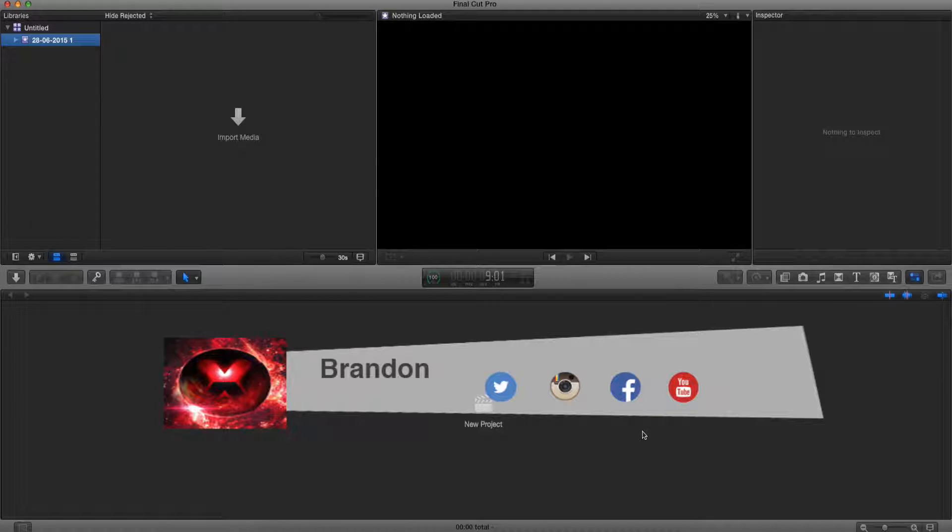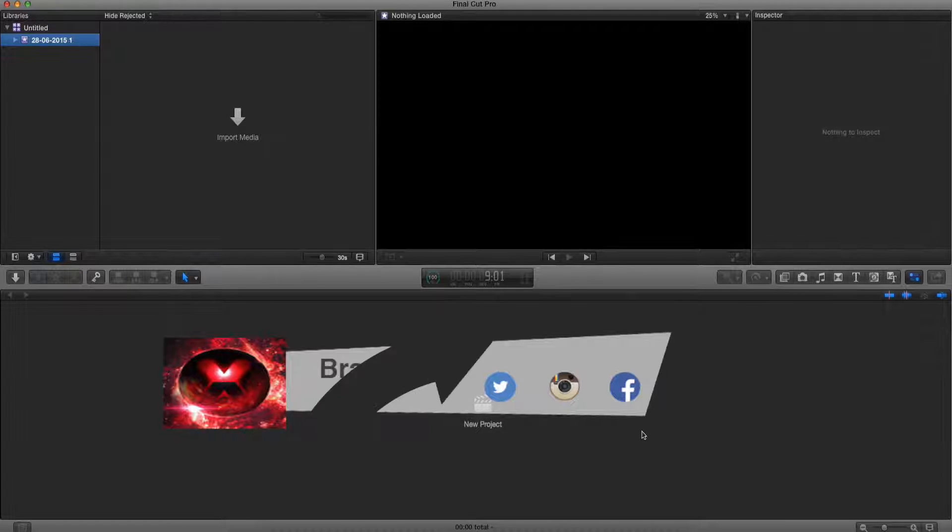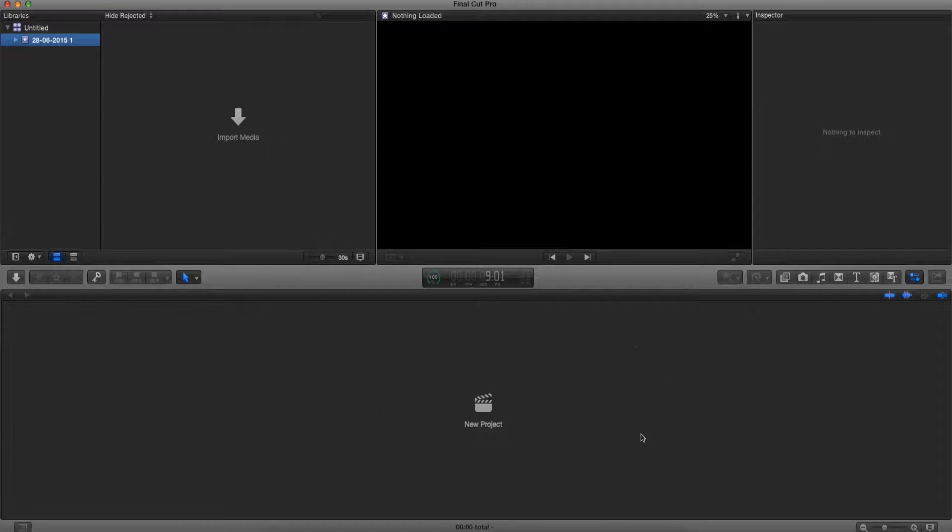Yo what is up guys, Brandon here from Red Black Productions and today I'm going to teach you how to use the slow motion effect in Final Cut Pro X.